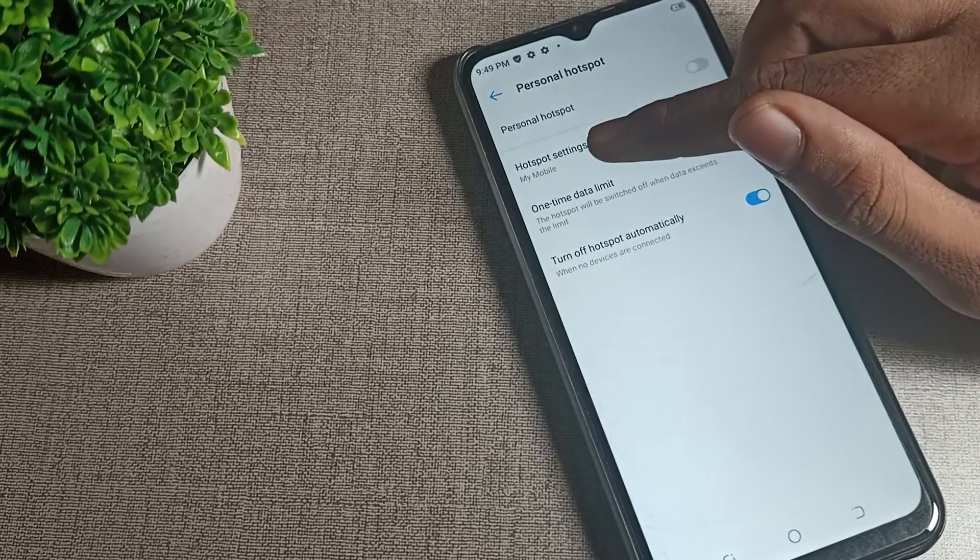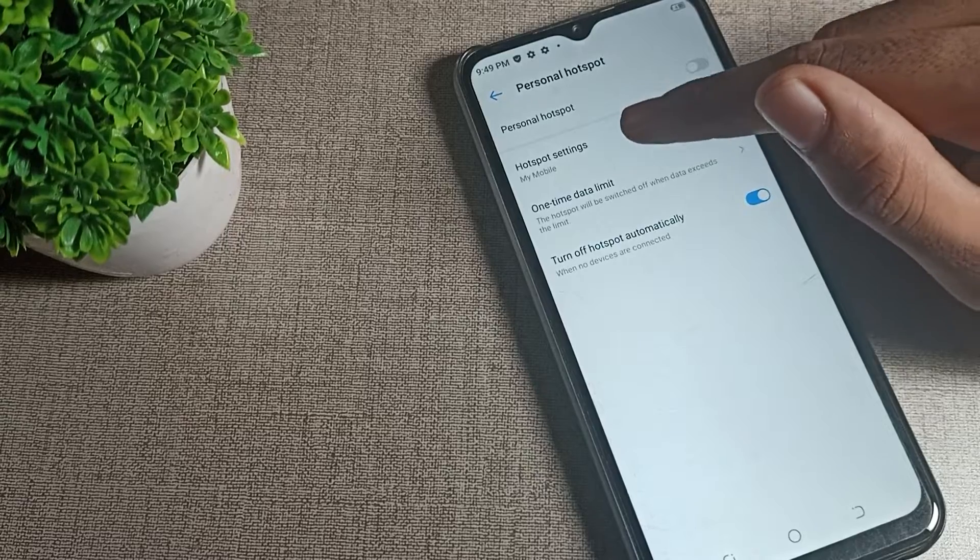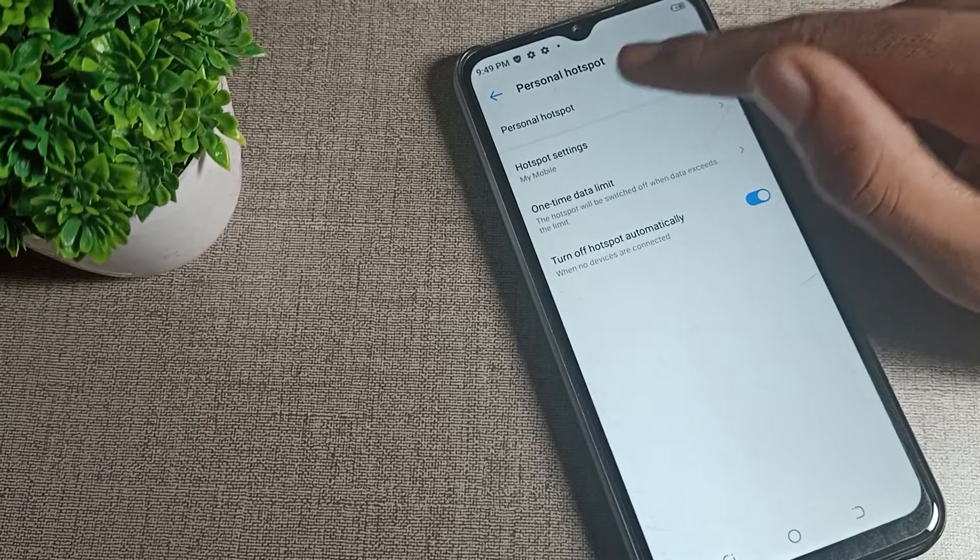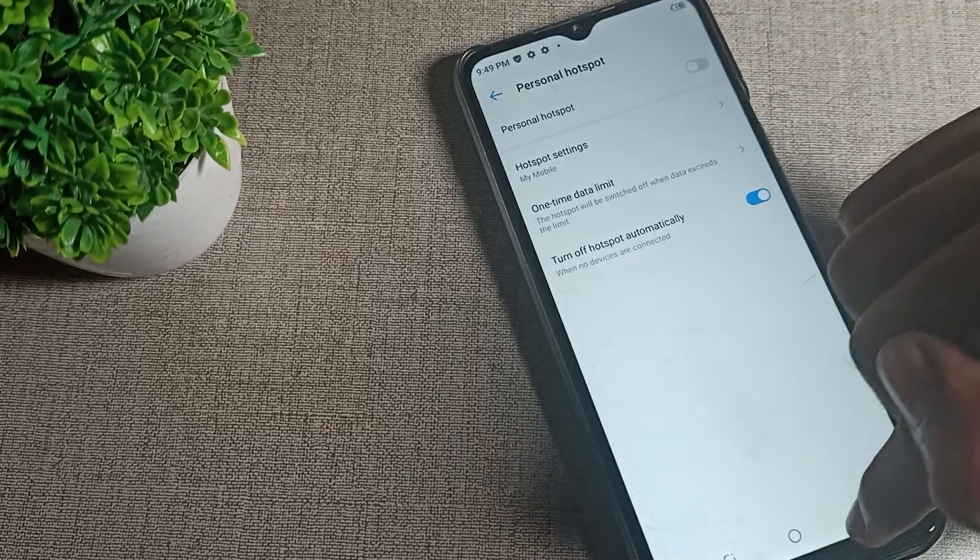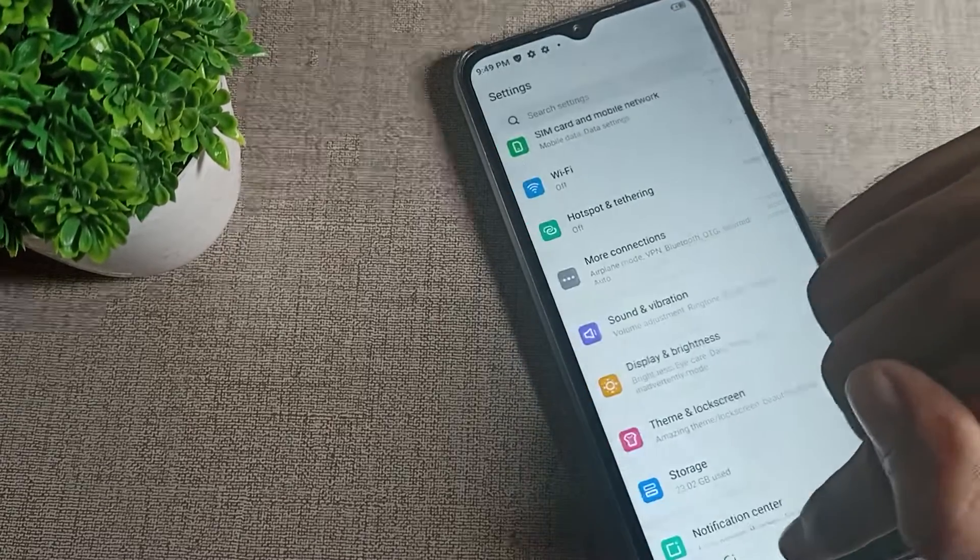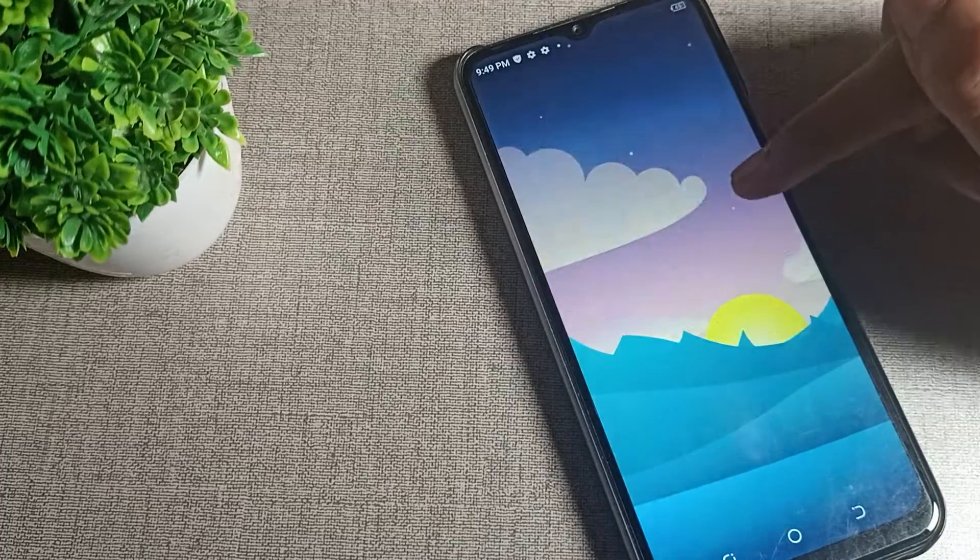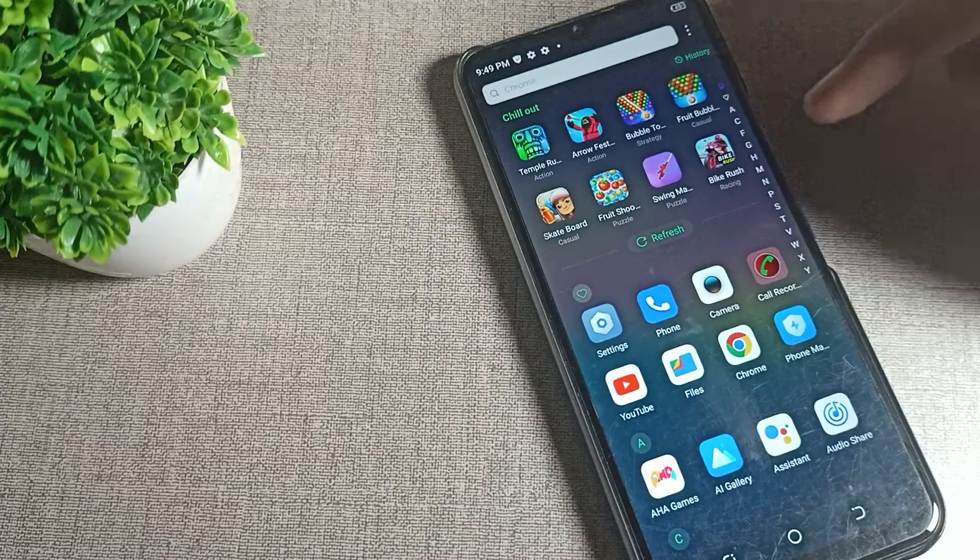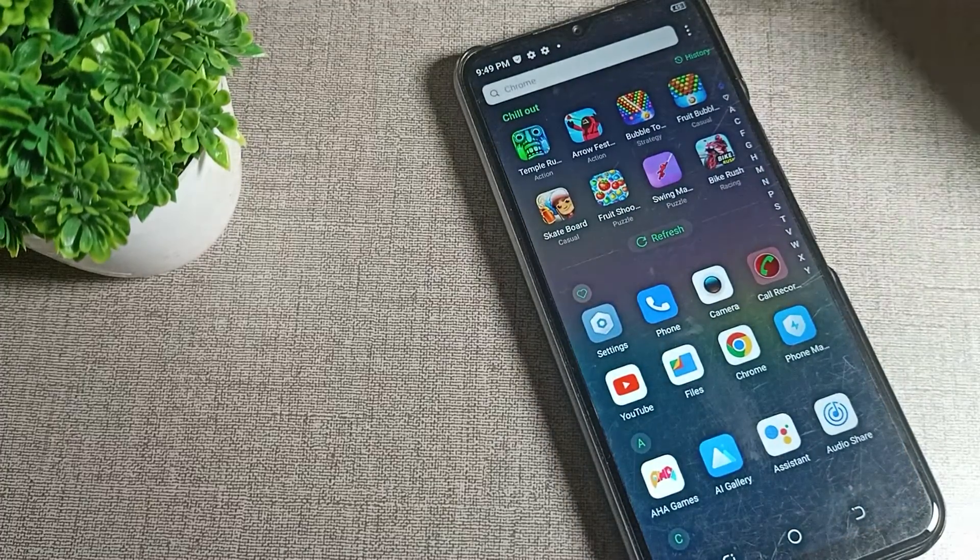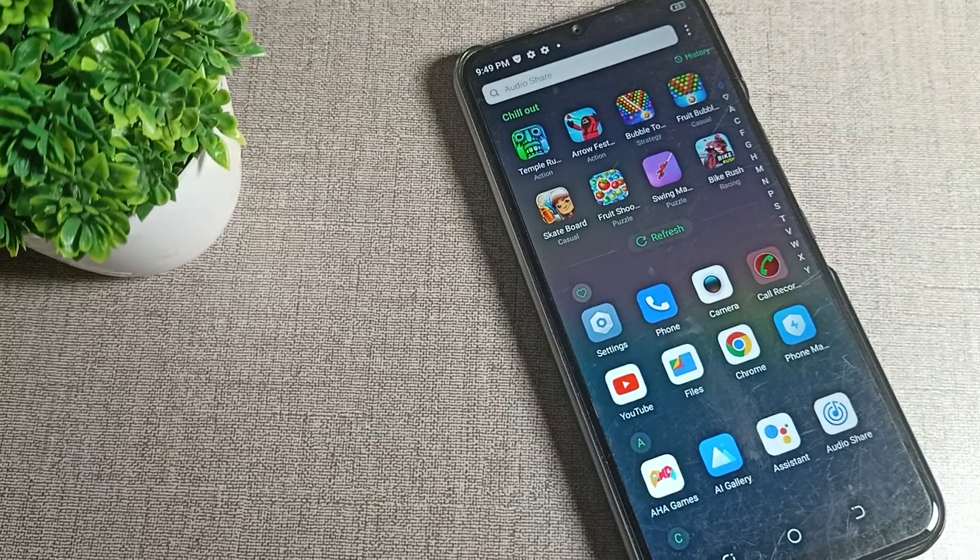After disabling, the share option will be removed from your phone. If you want to share your personal hotspot again, you will have to enable it. So like that, we can disable personal hotspot in our Techno mobile. That's it guys, thanks for watching, bye.